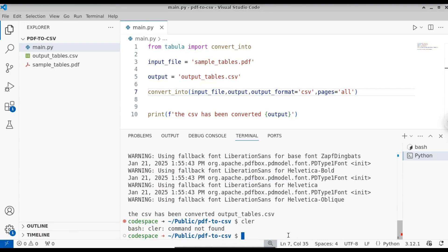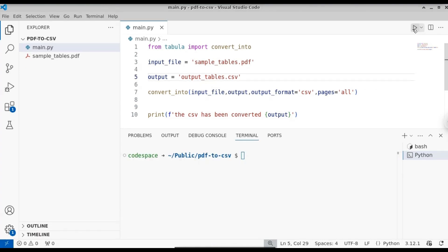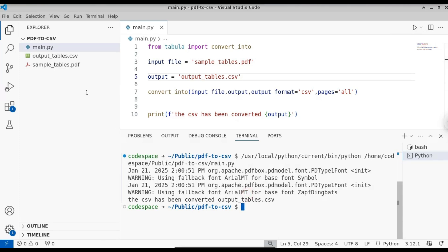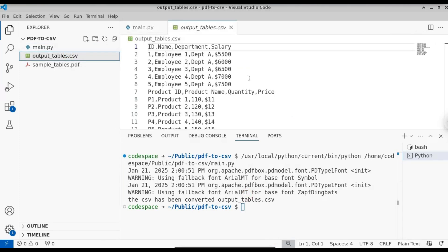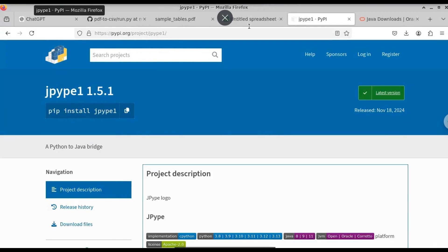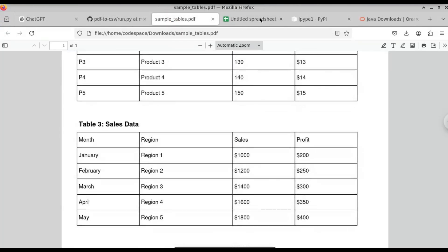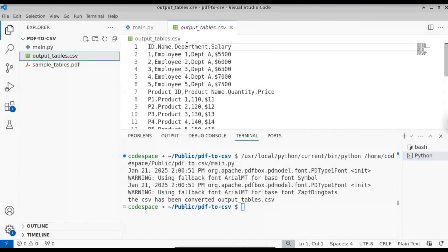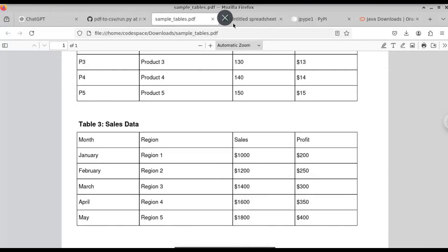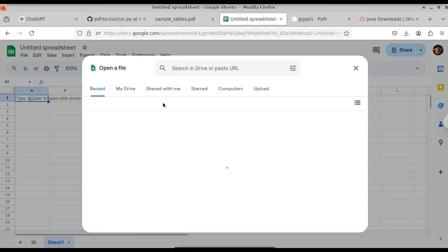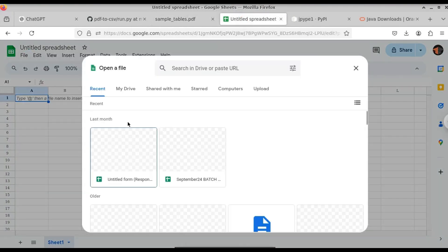Now I have installed both libraries. When you run the Python script again, you can see a new CSV file has been generated. The PDF has been successfully converted into the CSV file. Let me open it in Google Sheets — let's upload the CSV file that was generated.